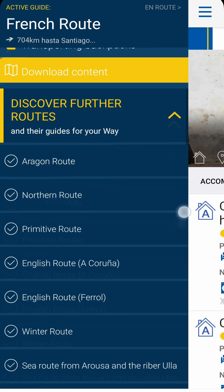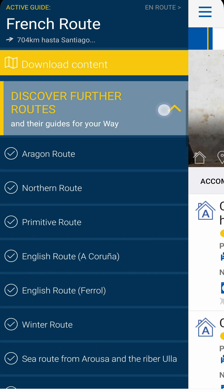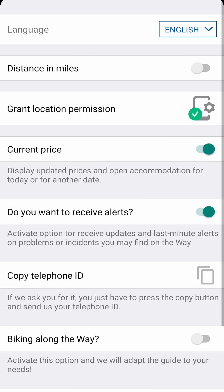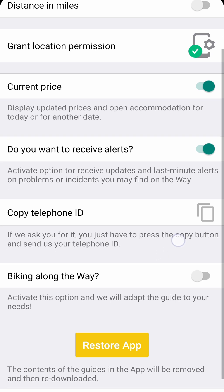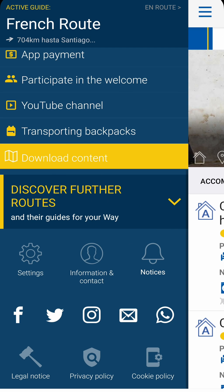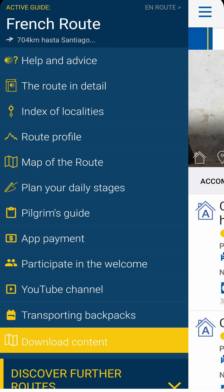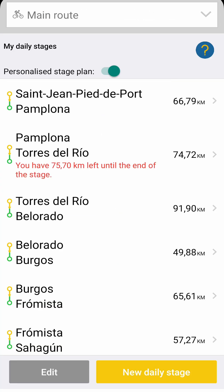Afterwards you can choose another guide from the 30 we have available. In settings you can change the language, distance measurement, check accommodation prices on other dates, allow notifications and select whether or not you'll be going by bike. This last option will give you a different default plan with stages and detours suggested for cyclists appearing in green on the map.